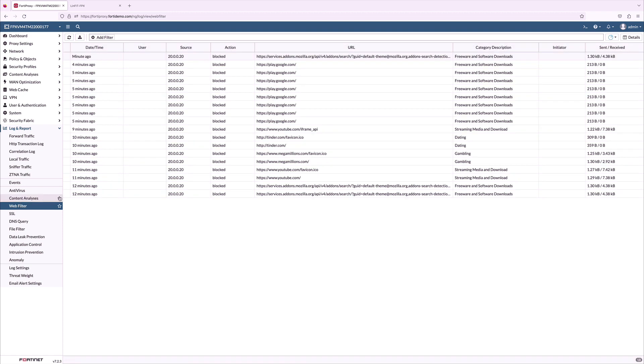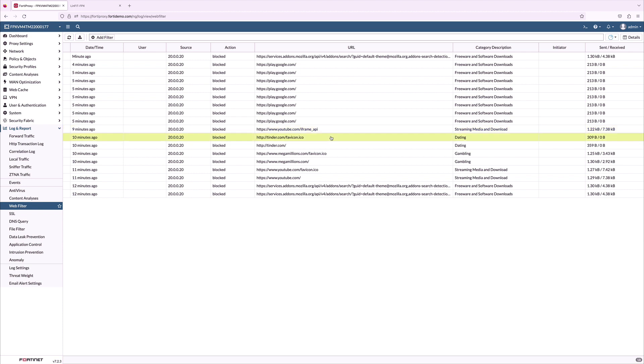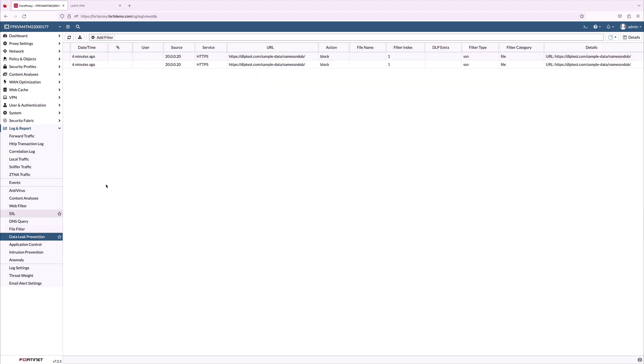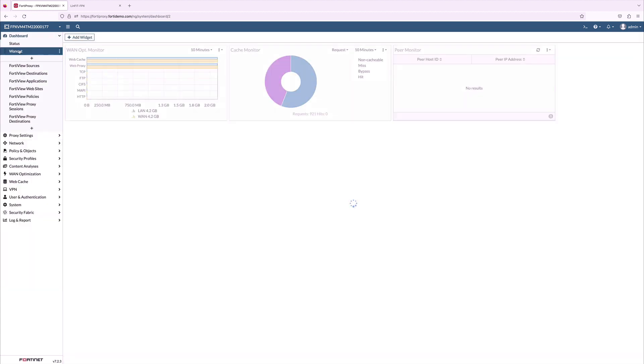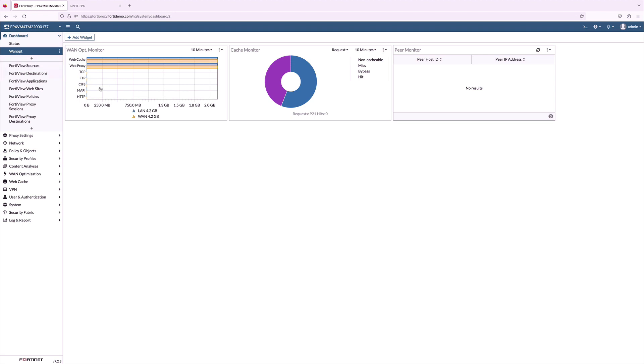On web filtering, we can see all the URLs which we used in the test are blocked. DLP shows the log that it is blocked with the filter type, category, and the URL details from the public website.